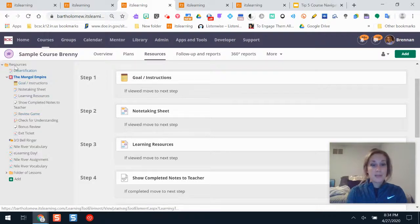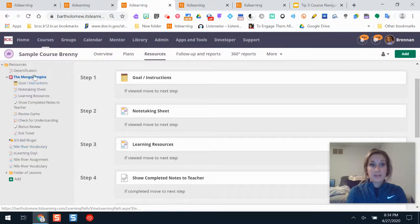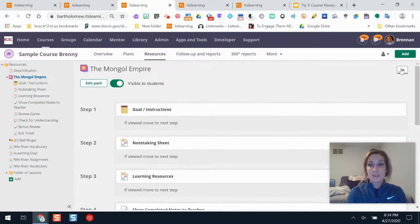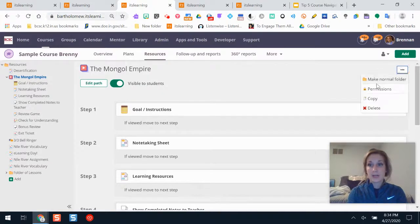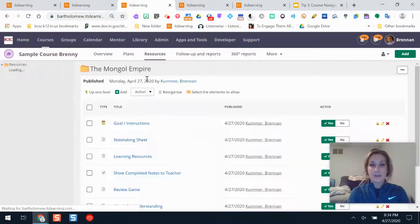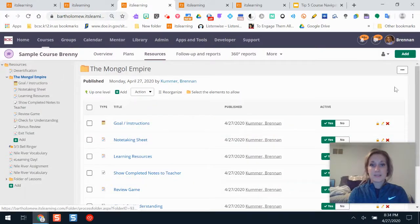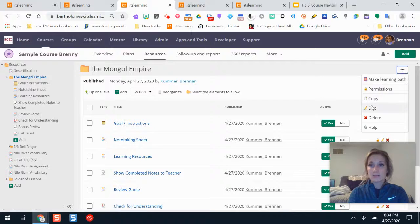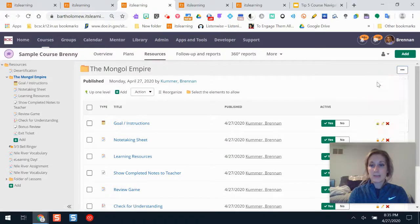You can make a learning path by making a folder. Right here this is a folder I'd already made. All I had to do is three dot button—I'm going to take you back to the beginning here. If I have my lesson, I have all my steps and things figured out, organized in a folder, three dot, make learning path.